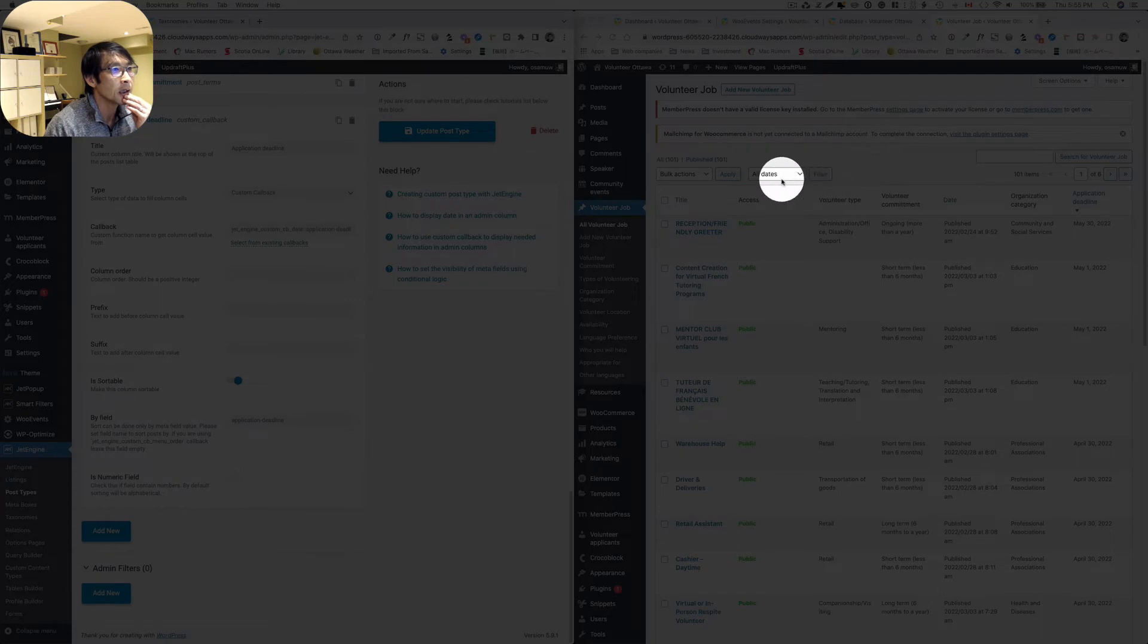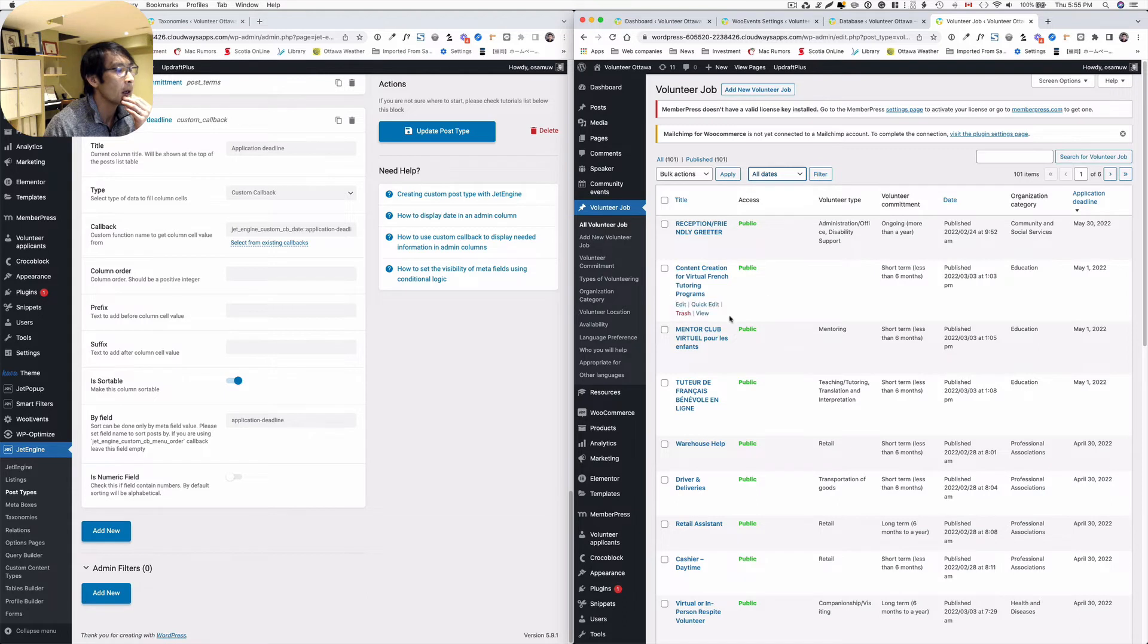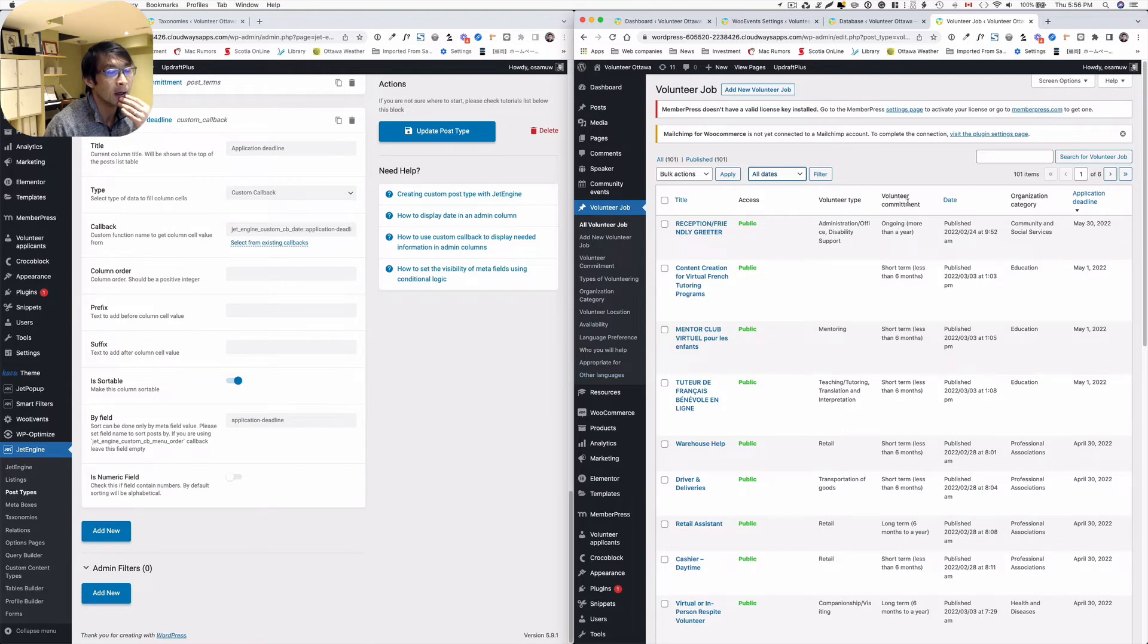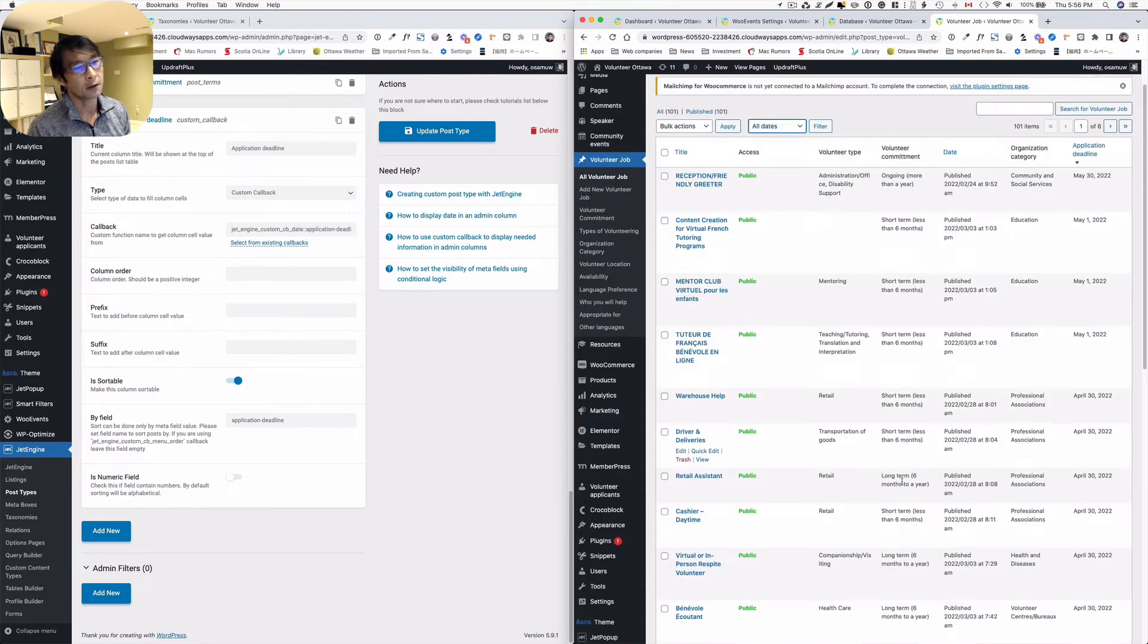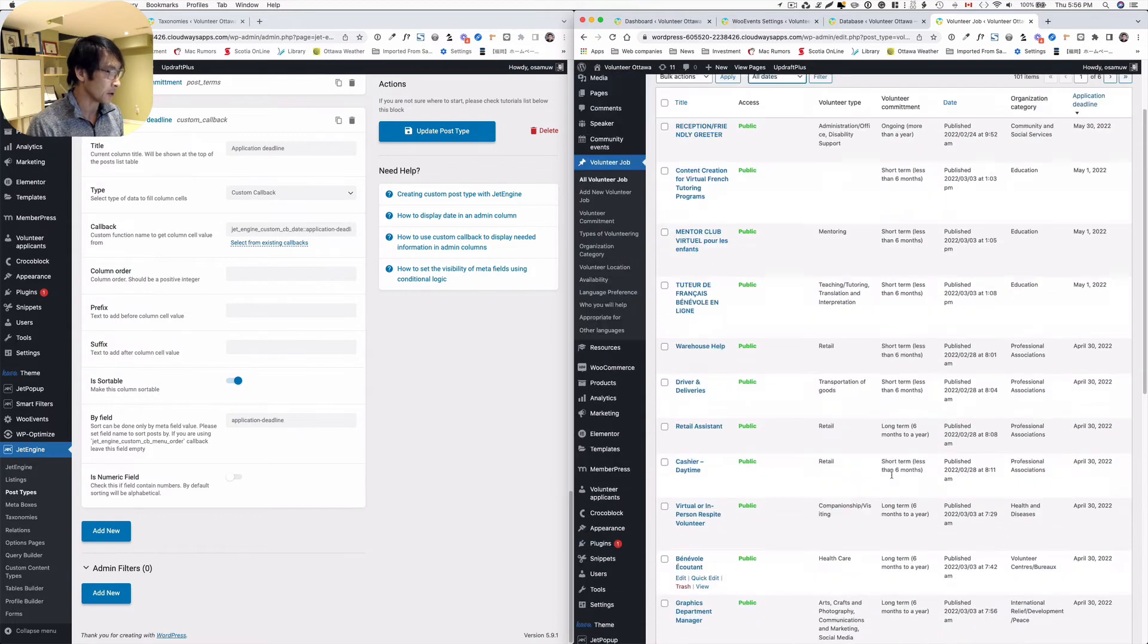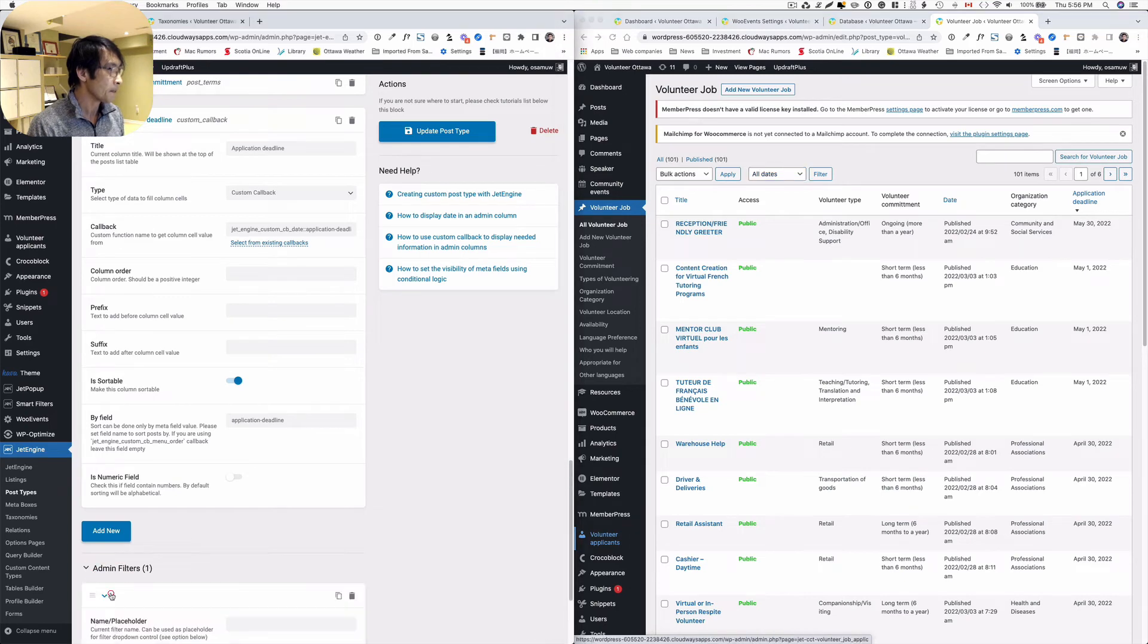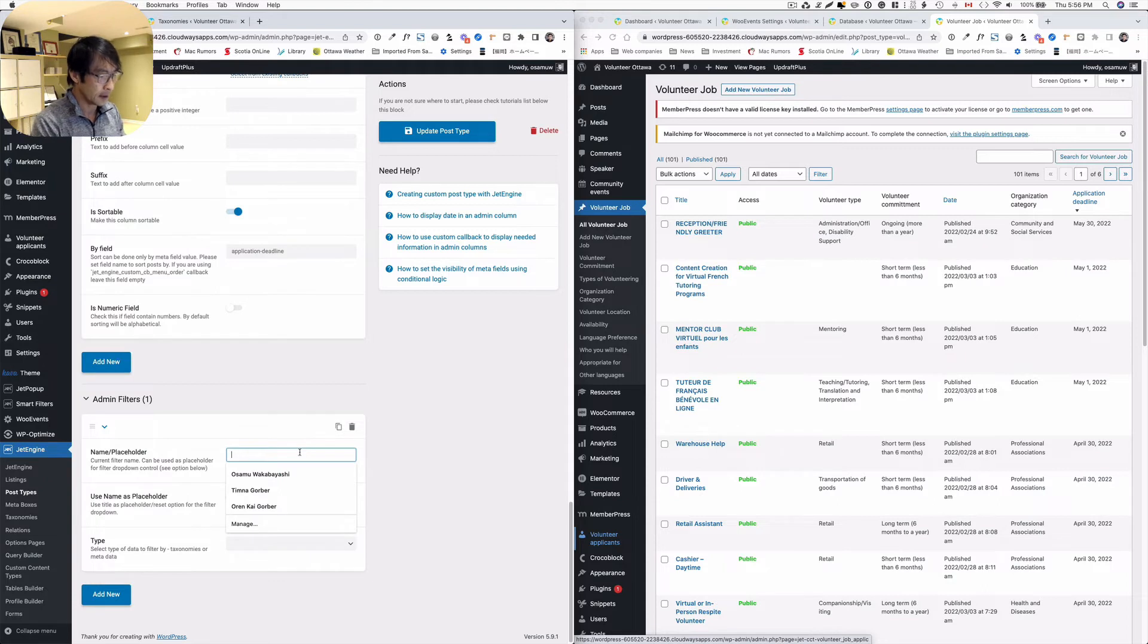Next one is they have like a filter as well. This is kind of nice. I think this is the filter like this. This is by default. With JetEngine, looks like you can add a filter like that. Let's play with this. For example, I have, this is taxonomy. I have volunteer commitments: some ongoing, short-term, long-term, and so forth. Let's try that. So add a new.